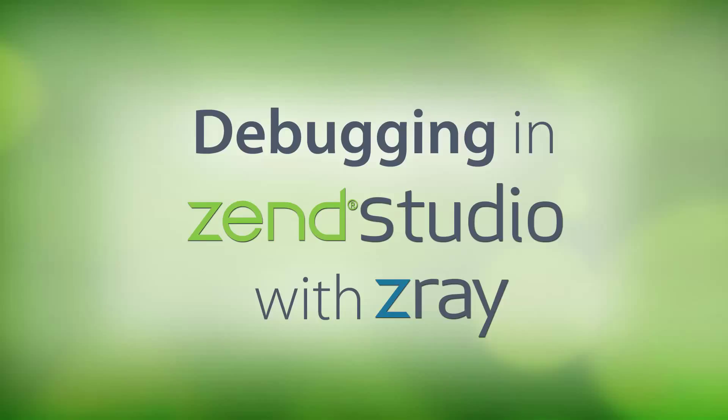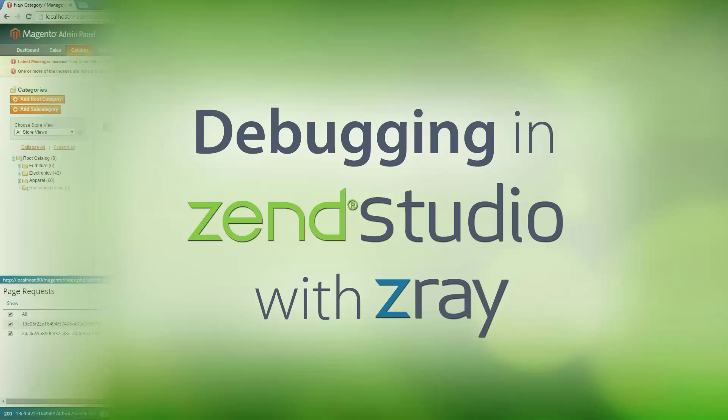Hi there, my name is Daniel, and I'm going to give you a brief demonstration of how you can significantly improve your application performance and the quality of your code by using Zen Studio and Z-Ray together.